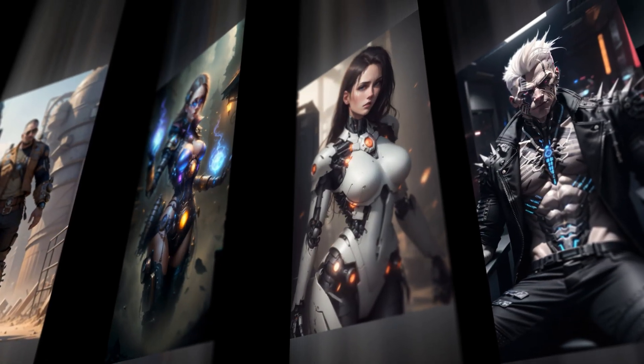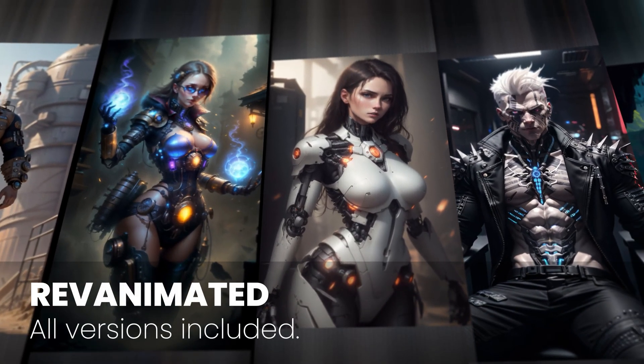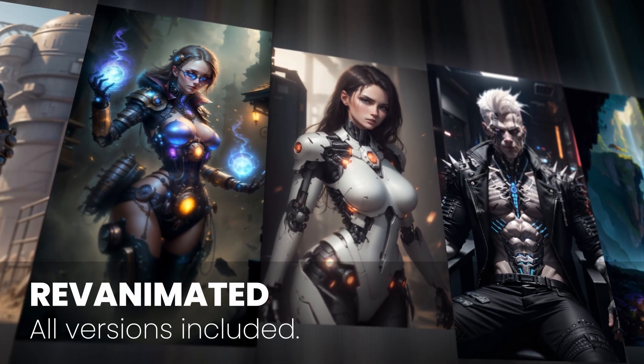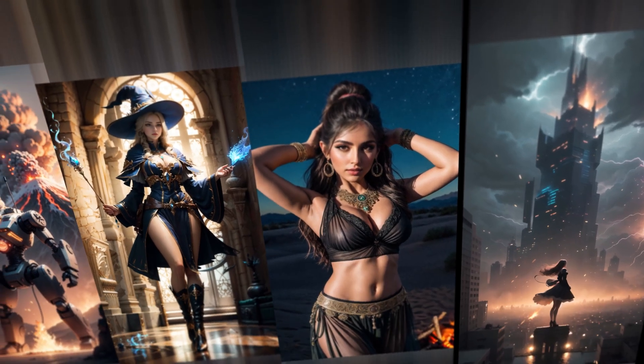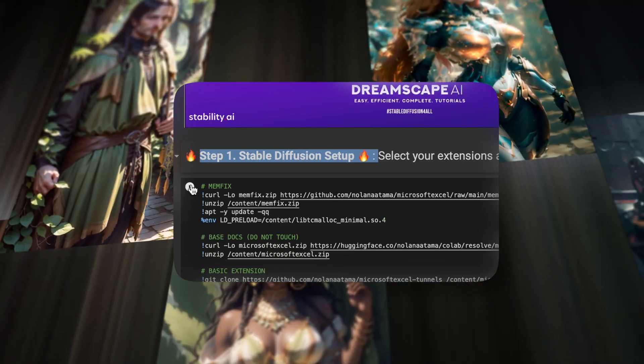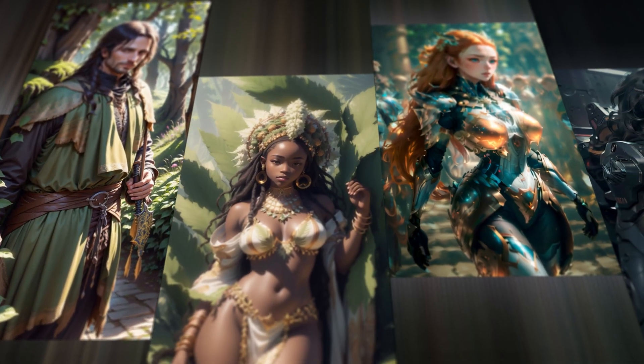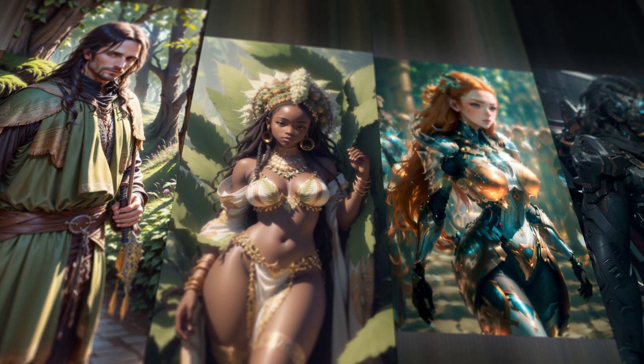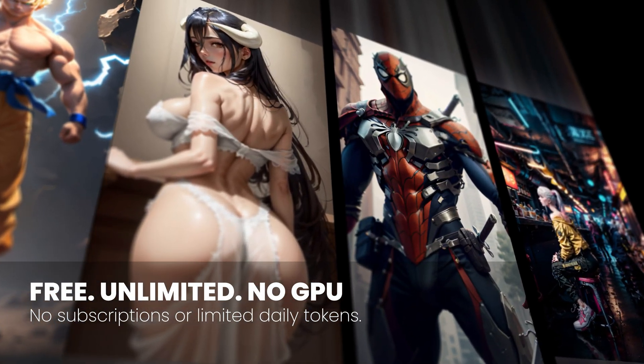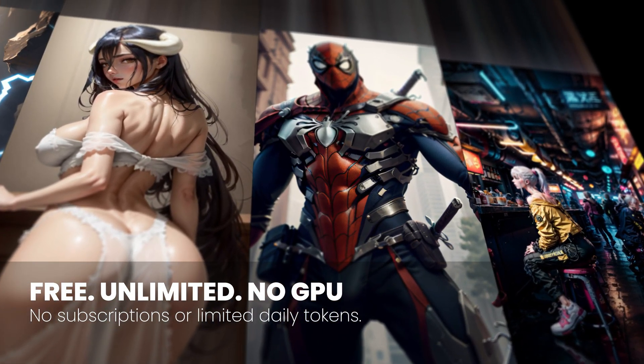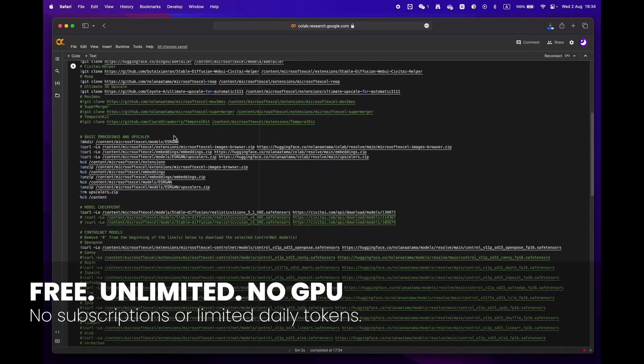Hey everyone, welcome to Dreamscape. Today we're going to show you how to create stunning images with just a few simple clicks with Google Colab, and the best part is that you don't even need an expensive GPU to do it.